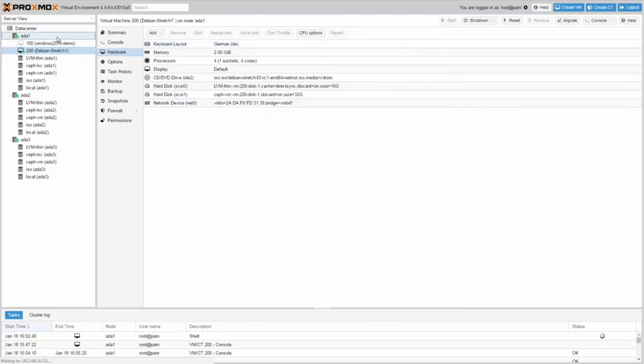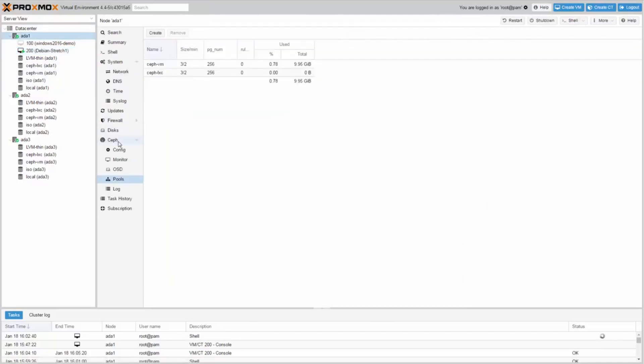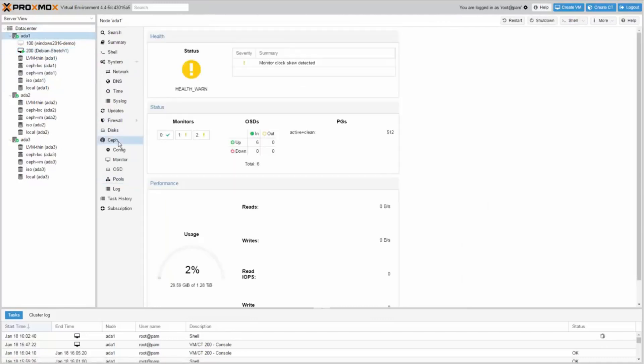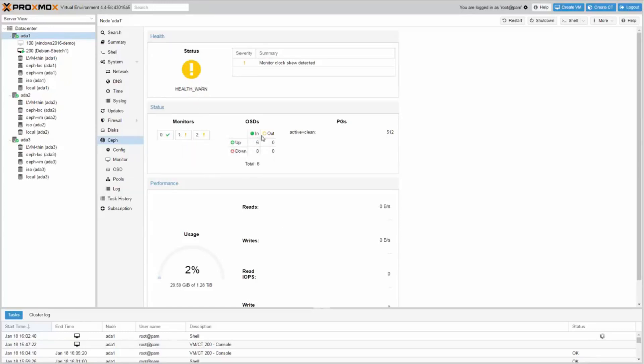Check again your Ceph dashboard. The dashboard provides an overview about your Ceph status, the monitors, the OSD, and of course some performance statistics.